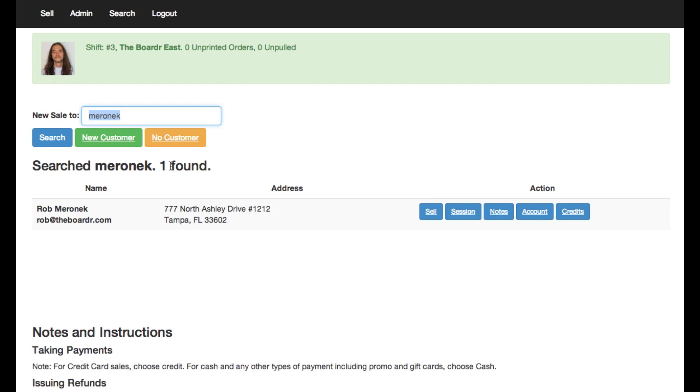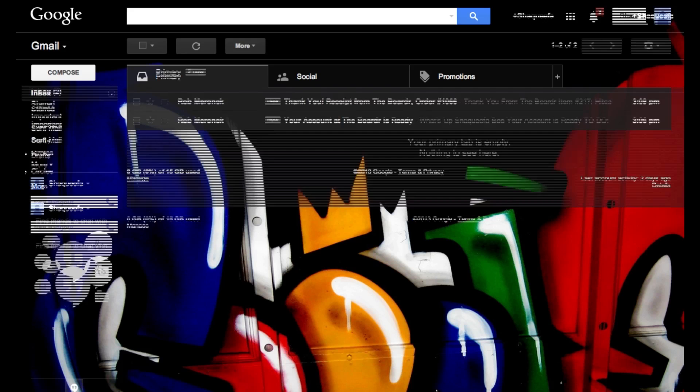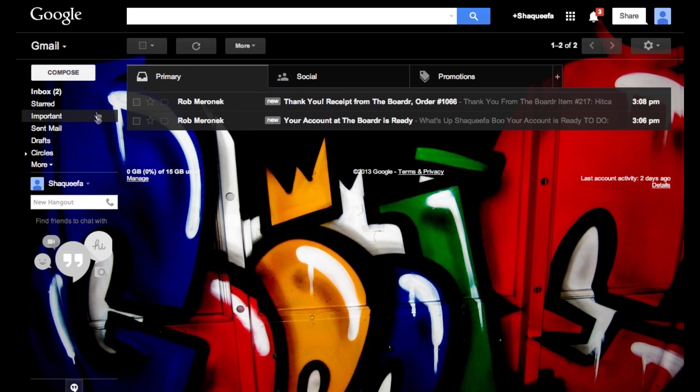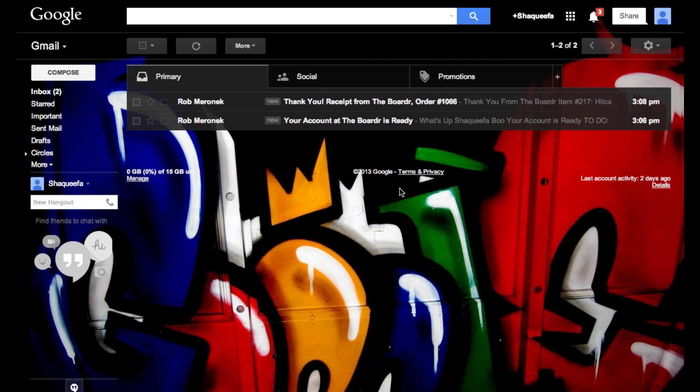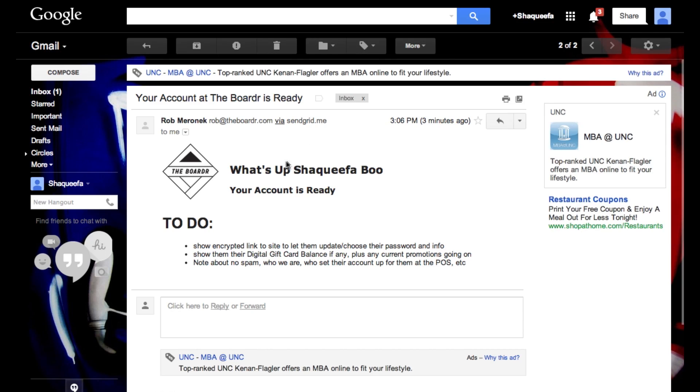So the other thing I want to show you is what happens over in Shaquifa Boo's email. When Shaquifa came in and bought that gift card for her boyfriend and gave us his email he didn't have an account set up so we created one for him. When we created that account for him Shaquifa Boo over in his email right here looking all gangster gets an email notice right here saying his account at the border is ready.